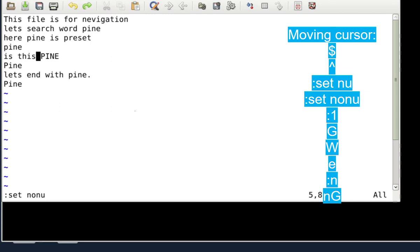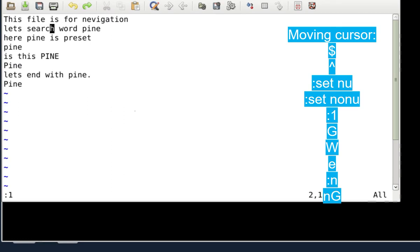For example, if I am at line number five and want to go to the beginning of the first line, type `:1` — colon one always takes you to the first line. To go to the last line from anywhere, press Shift+G (capital G), which takes you to the beginning of the last line.